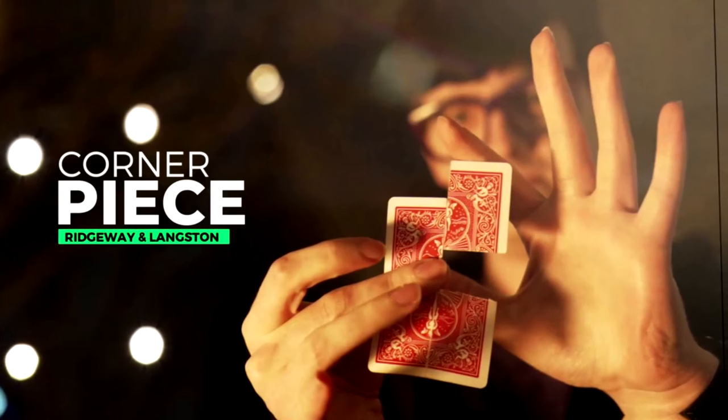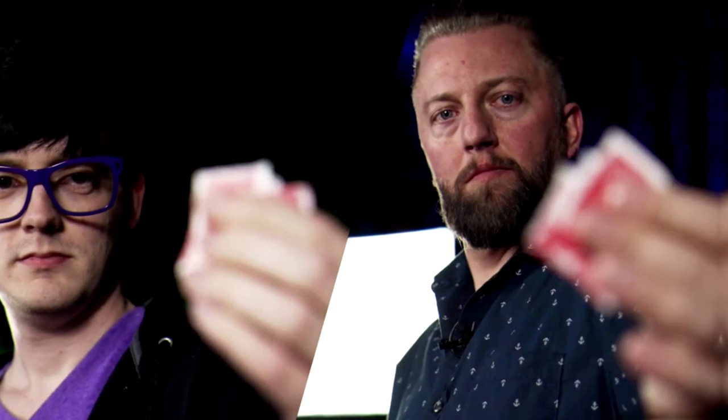Today we're going to look at a super fun, very convincing looking torn and restored trick. This is Corner Piece from Steve Langston and Sean Ridgway. You can find this exclusively at Penguin Magic for about 30 bucks.